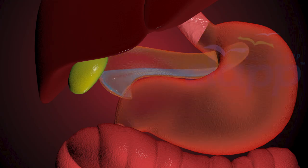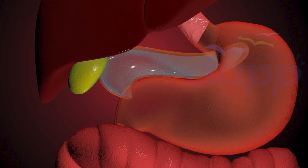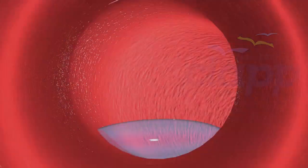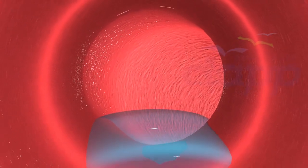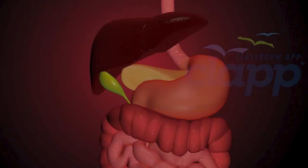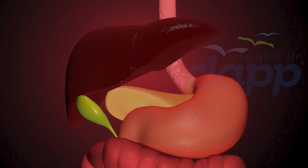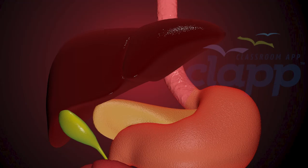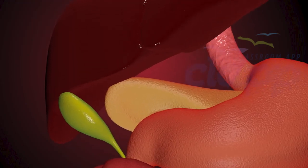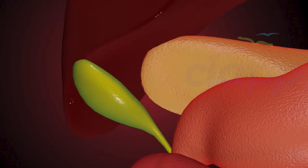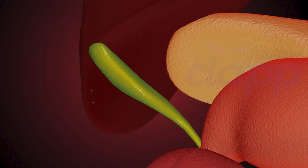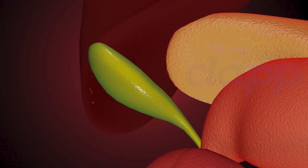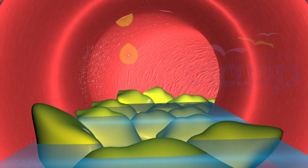The pancreas makes enzymes that break down carbohydrates and proteins and delivers them to the duodenum through small tubes called ducts. The liver makes a digestive juice called bile and stores it in the gallbladder. Bile helps digest fats and some vitamins. When you eat, your gallbladder squeezes bile through the ducts into your duodenum.